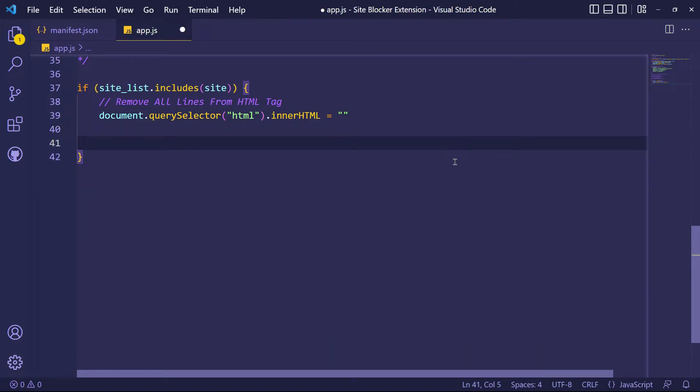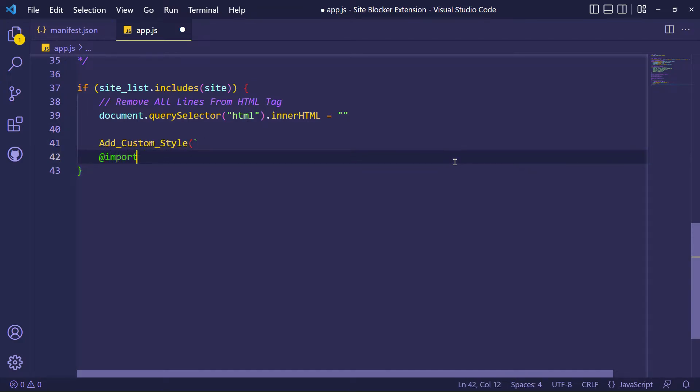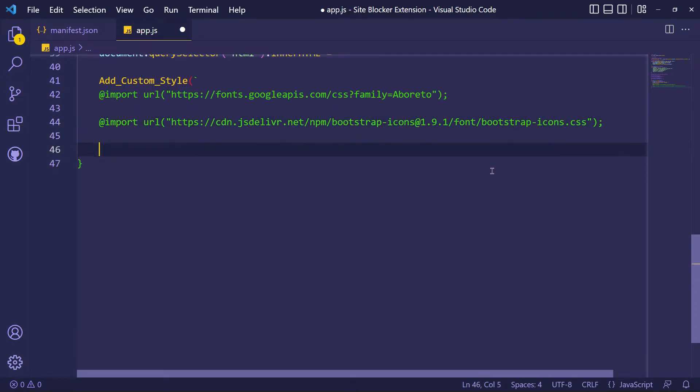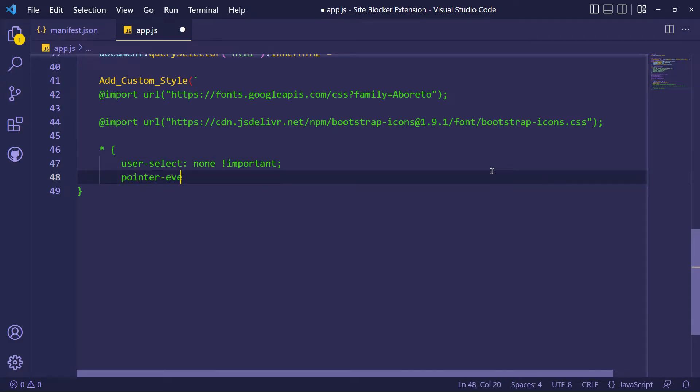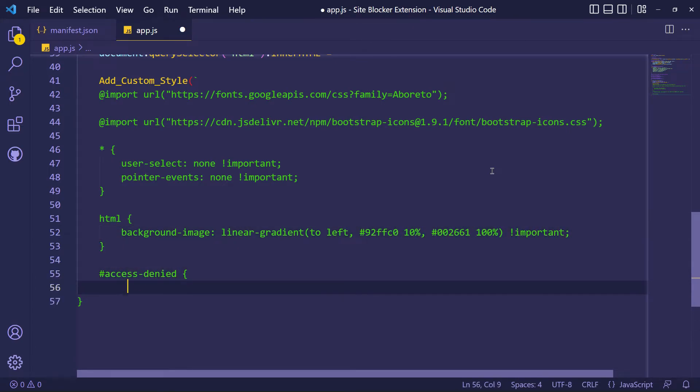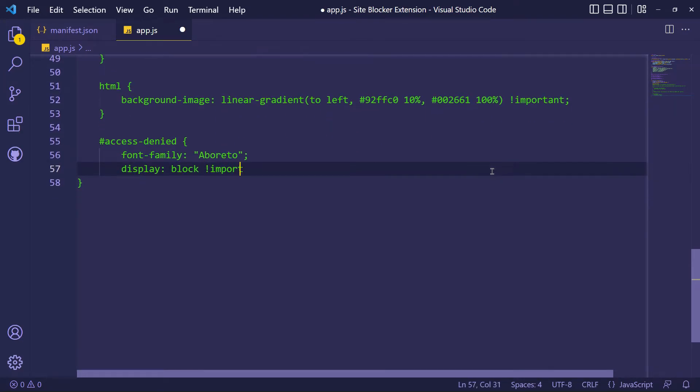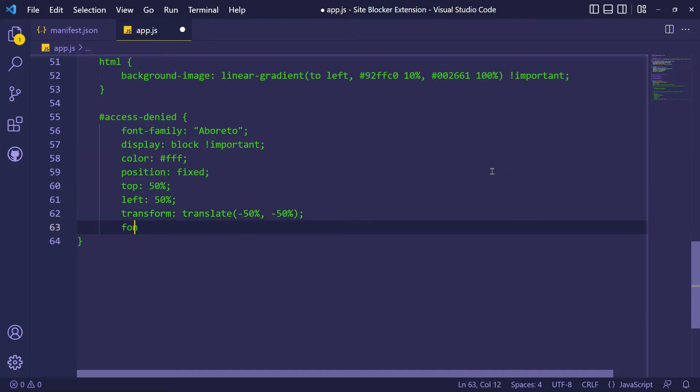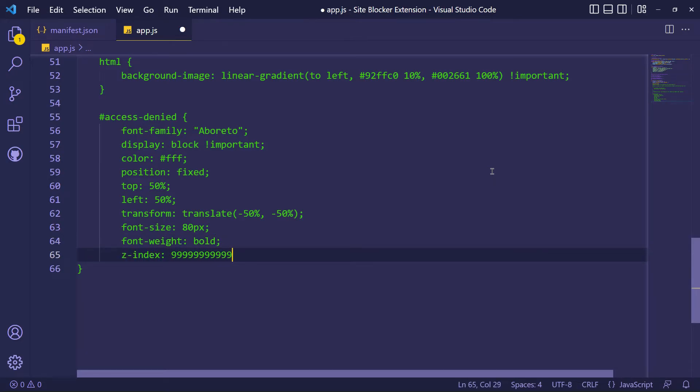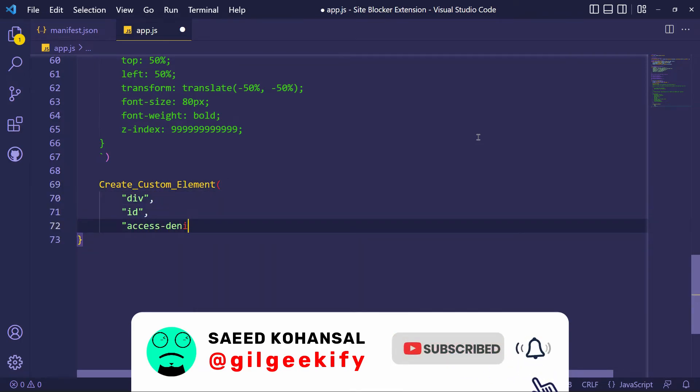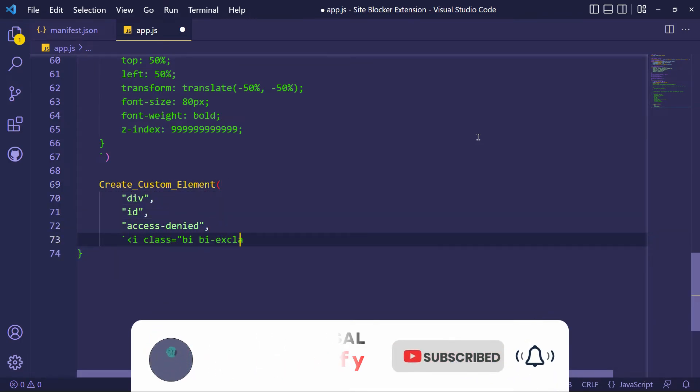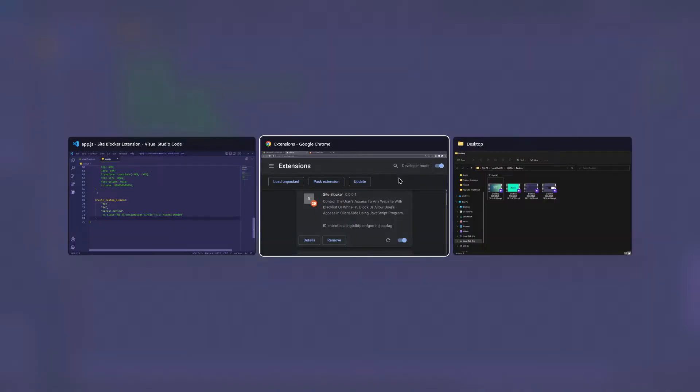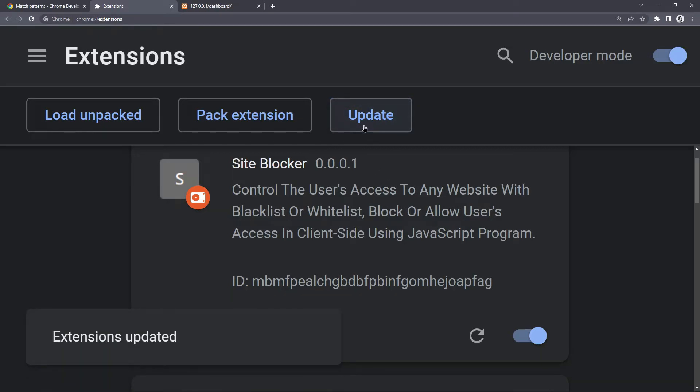Now to display an access denied error, let's add some CSS code for access denied error, and create access denied element inside the HTML tag. OK, now let's check it.